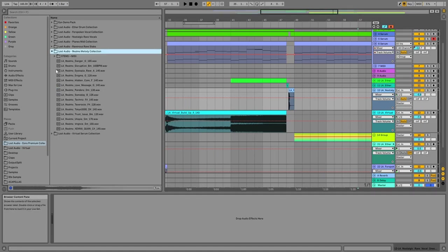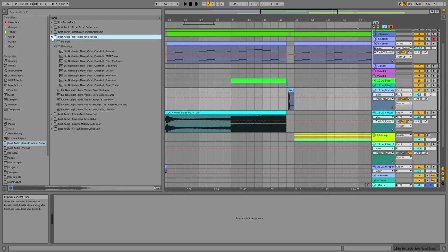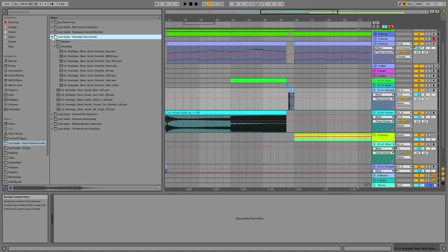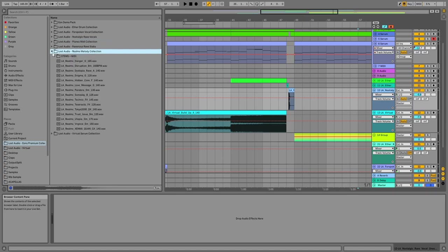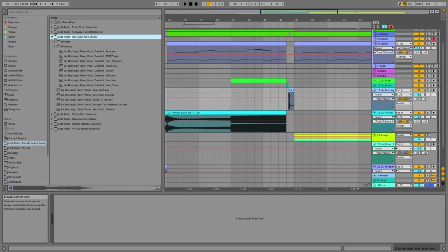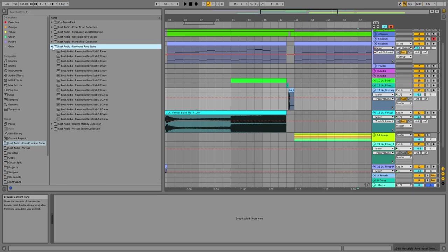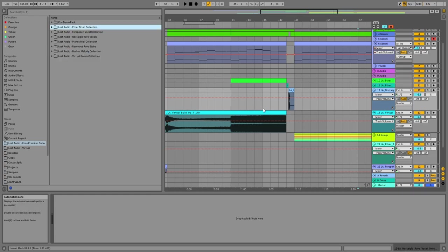But other than that, I mean, everything in here is pretty much a starting point to make your tracks, you know. There's 106 presets, around 80 MIDI files, and a bunch of drum loops. All of these drum loops are stemmed out. You can pick out the stems. All the melody loops are stemmed out. You can grab all the melody loops.